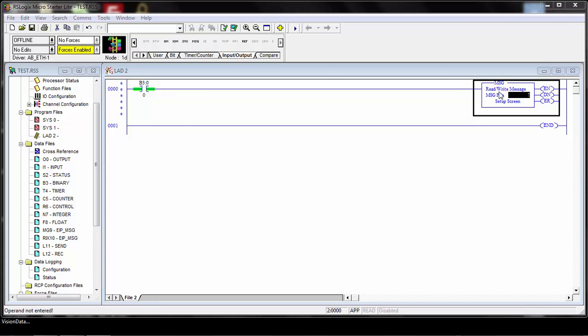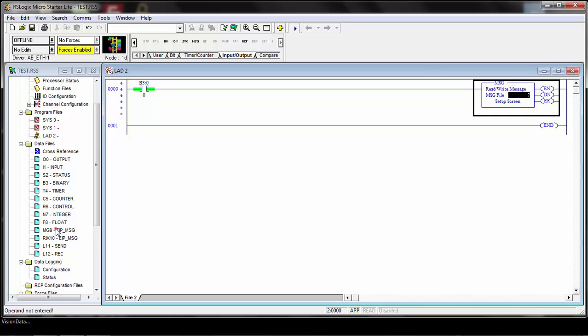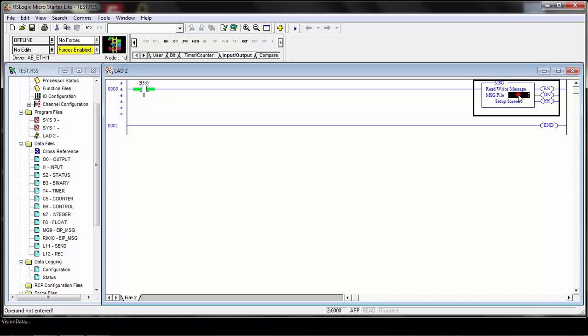After you've added your message command, you'll see message file here. This is where you need to add that message data type that you've added. In this case, mine's MG9, so we'll add that here. You need to reference that message data type that you set up for the message file.